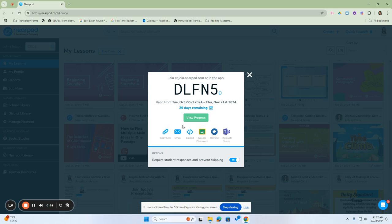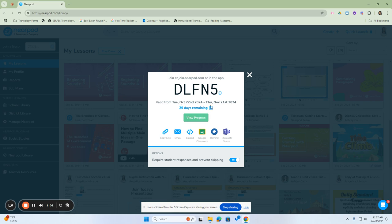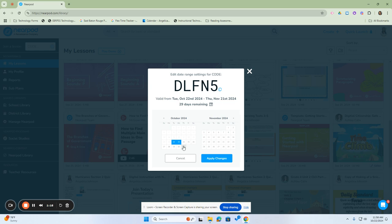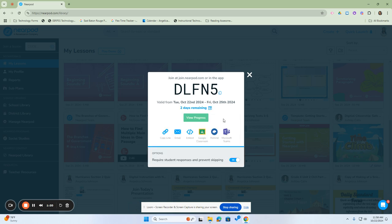The options here are to adjust the expiration date of the code. So, for all the way through November the 21st, 2024, by clicking on the calendar here, I can adjust those dates where my students can either turn it in the following day or I can extend it out for the week. Once doing that, I can click on Apply Changes and that date will change from the 22nd until the 25th and it will give them a countdown of the days remaining.